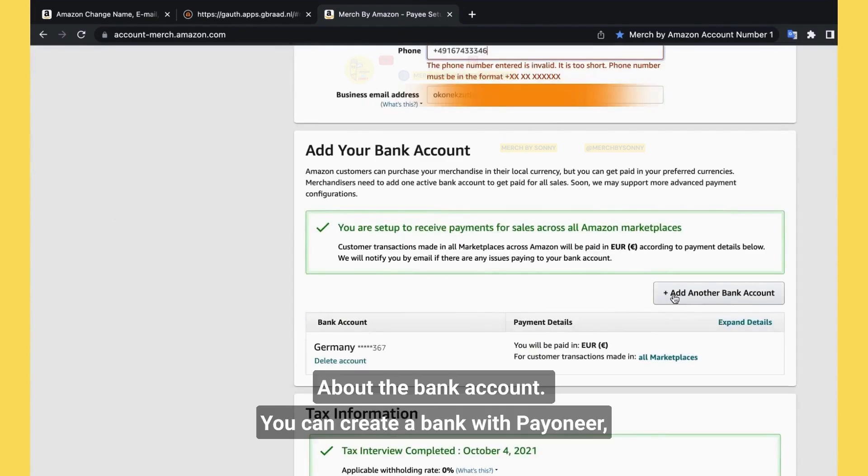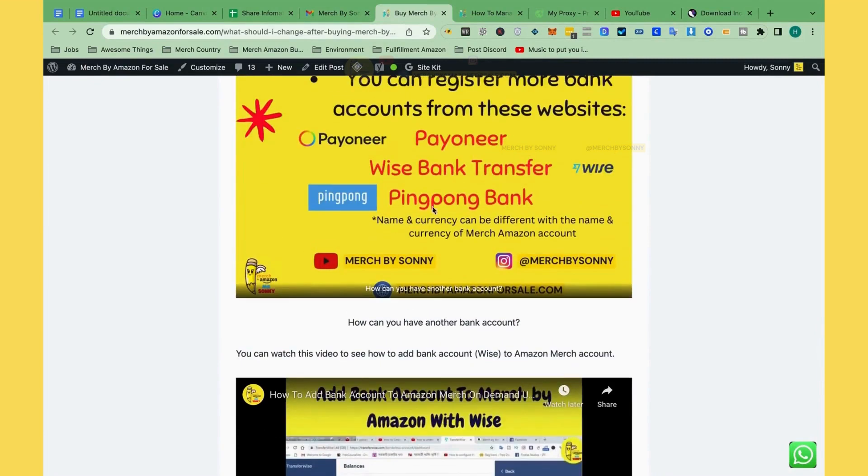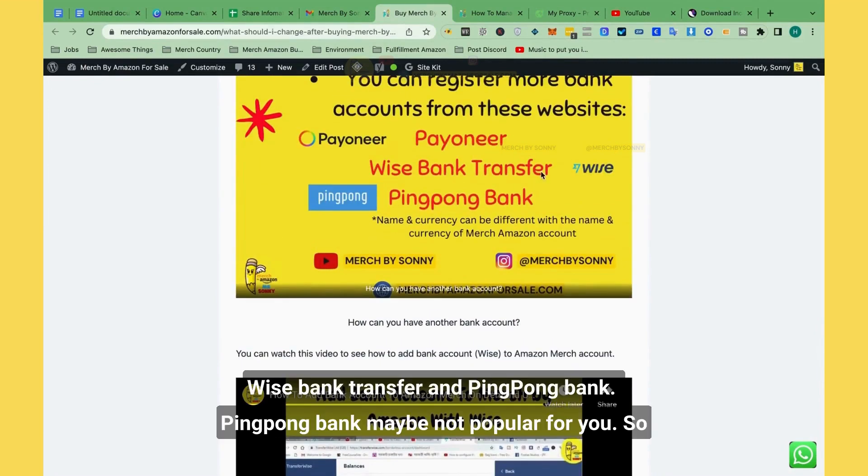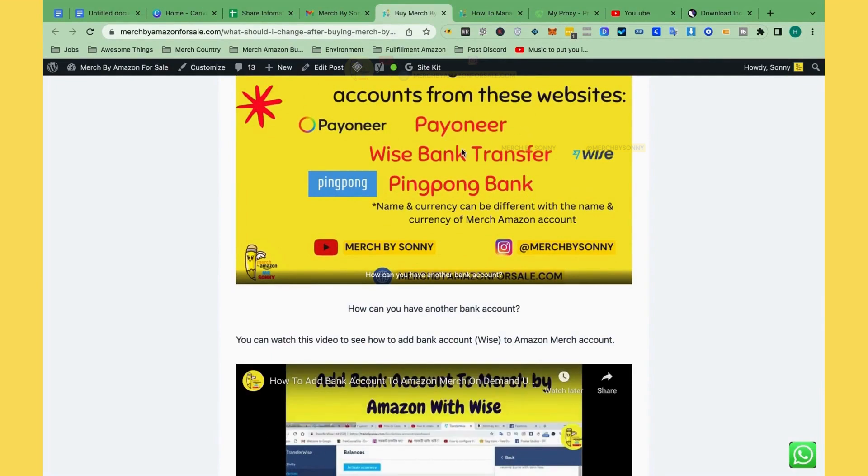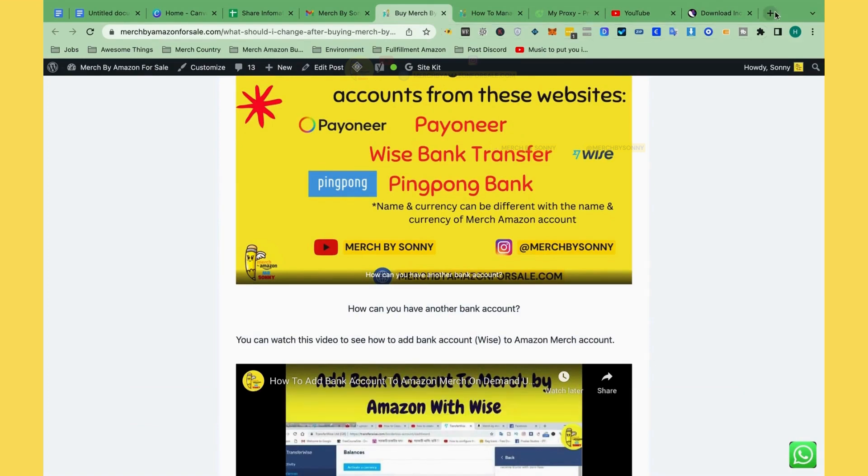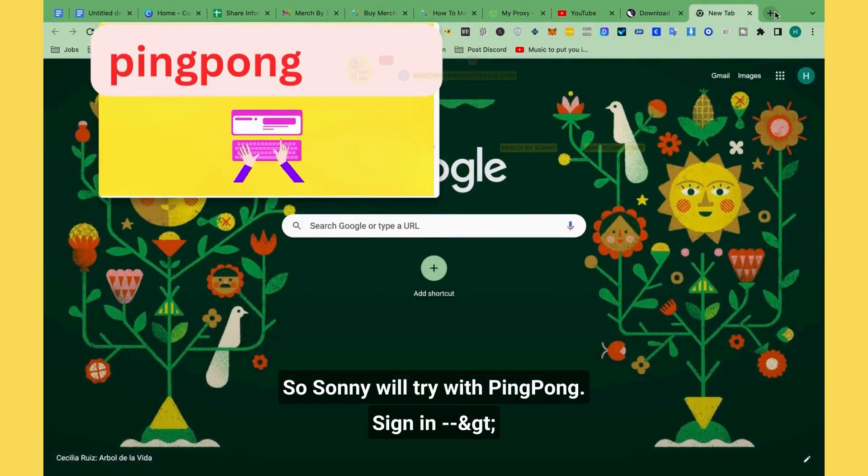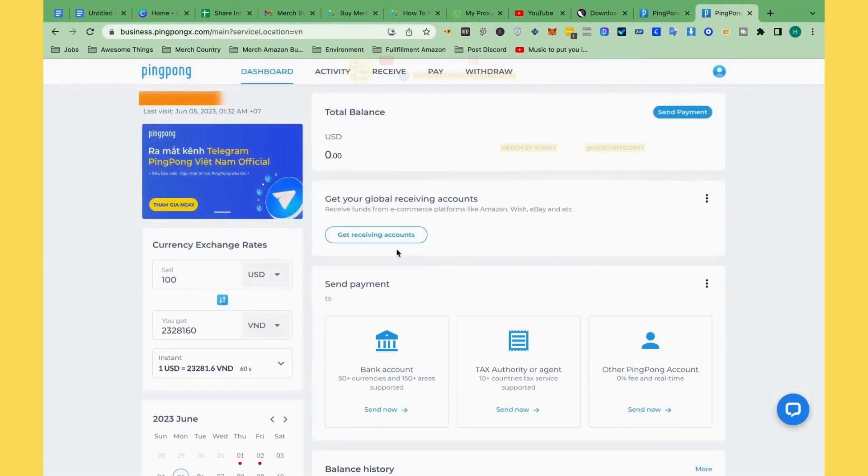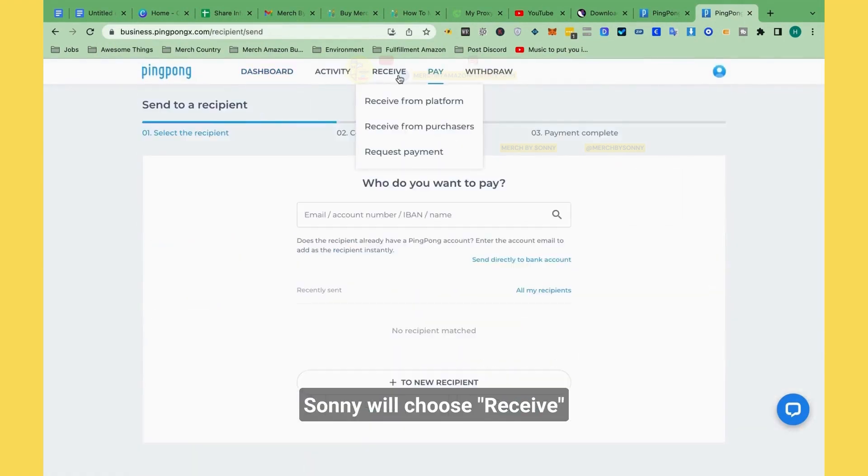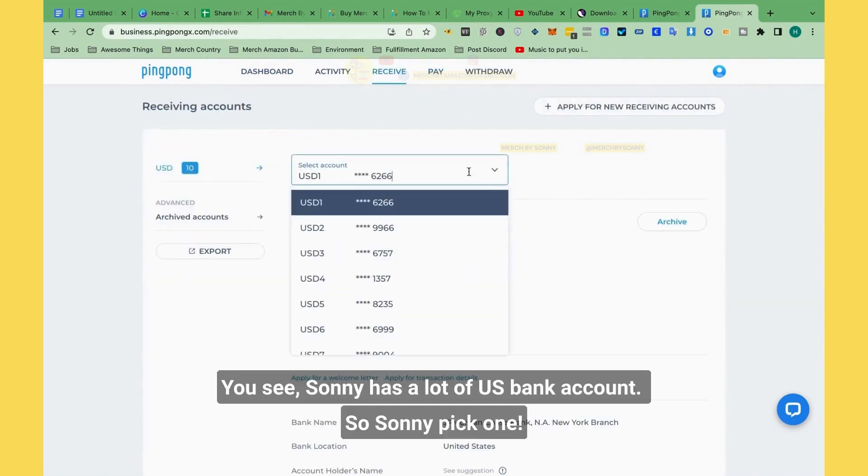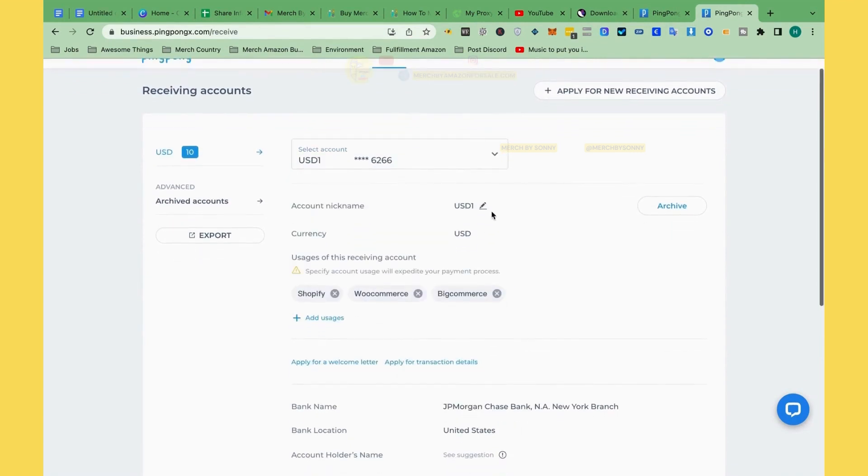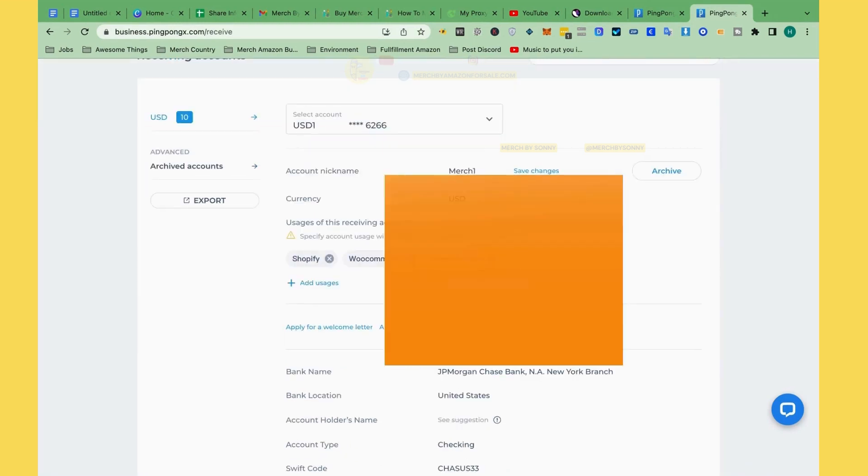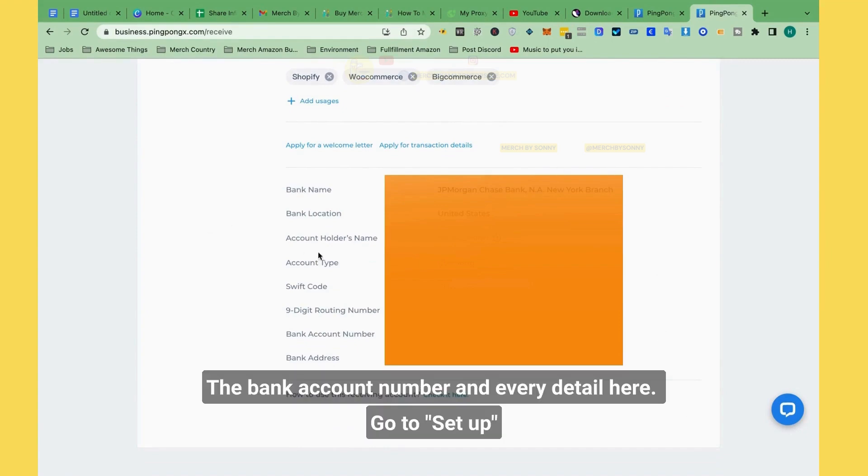And then about the bank account, you can create a bank with Payoneer, wire bank transfer, and Pingpong bank. Pingpong maybe, or Payoneer, is available for you. With Payoneer, Sydney already applied it for another account, so Sydney will try with Pingpong. Pingpong, Sydney has around one hundred bank accounts, and Sydney will choose receive. You see, Sydney has a lot of USD accounts. So Sydney will pick one, let's use this one. And you will see the bank account number and everything detail here. Go to set up.